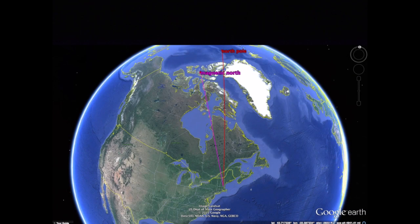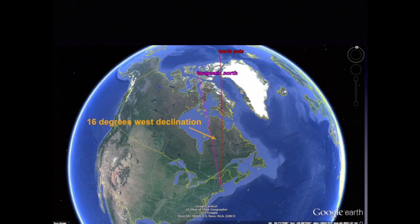Let's compare this with the east coast of the United States. When we use a compass in, say, Vermont, the red end of the needle would point along the magenta line to magnetic north. You can see that the magenta line is now off to the left, or the west, of true north. This angle also happens to be about 16 degrees, the same as Oregon, but in Vermont it's west declination rather than east.